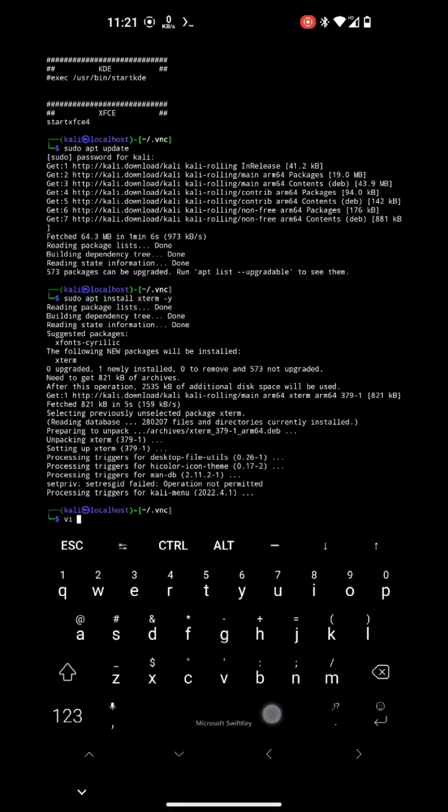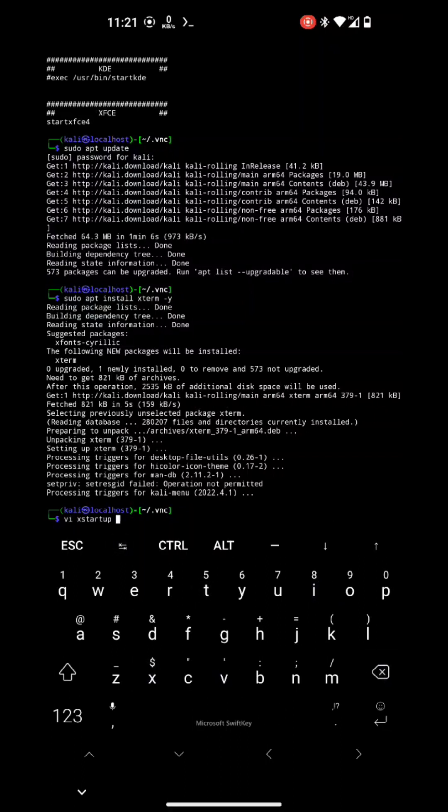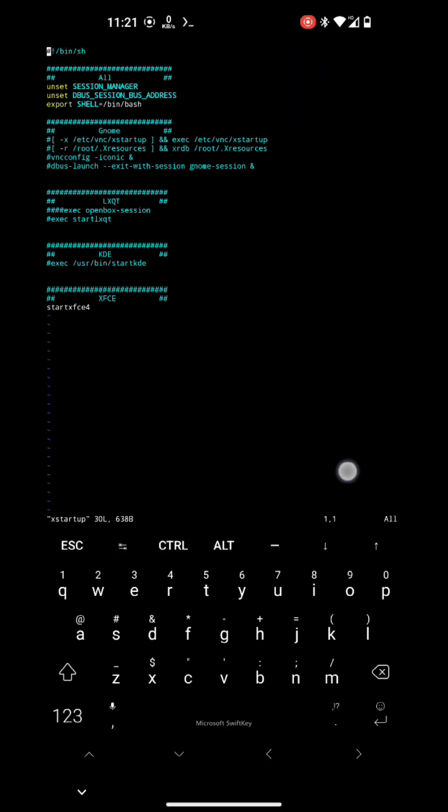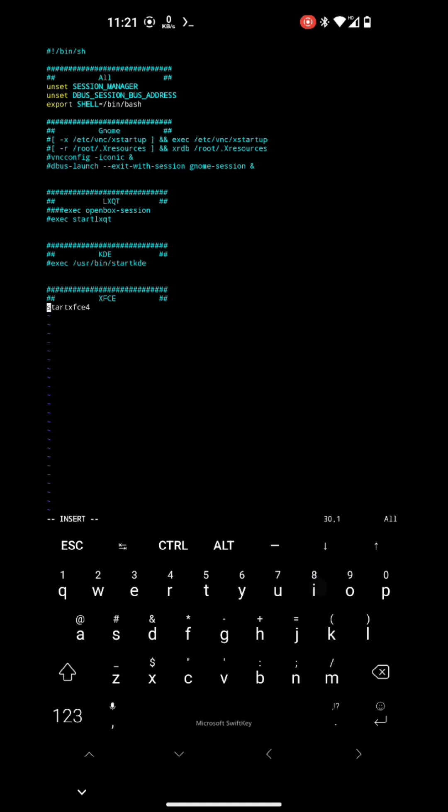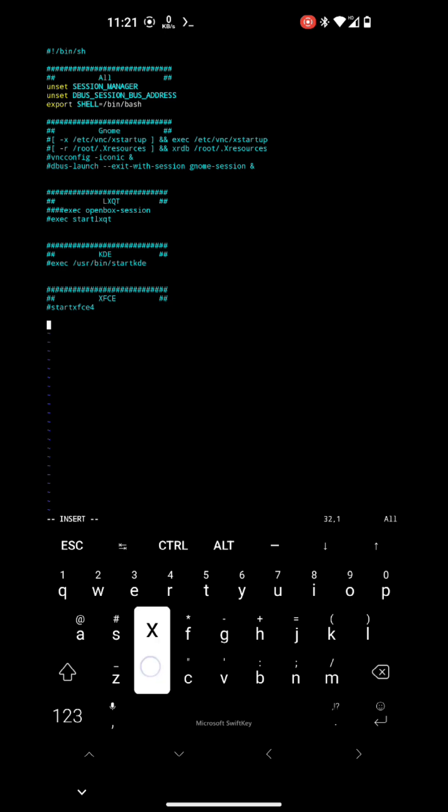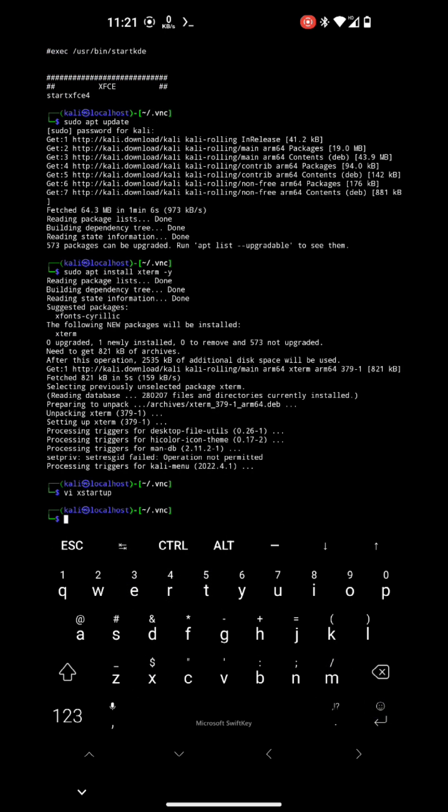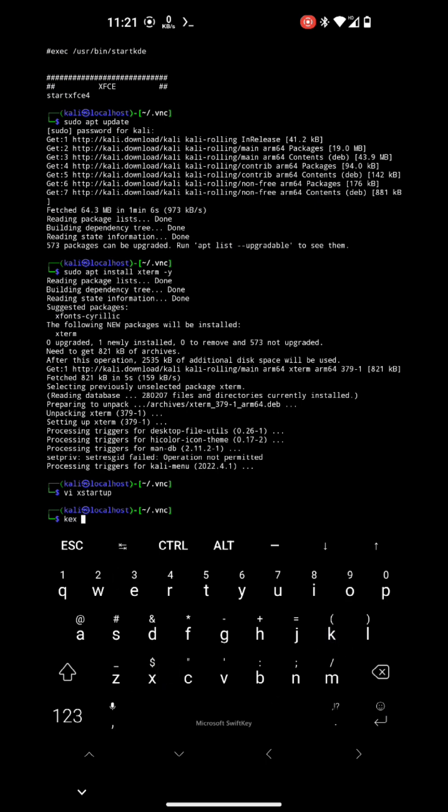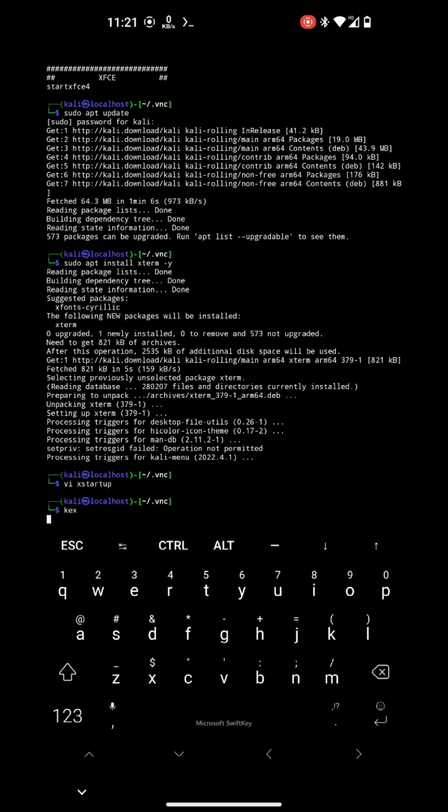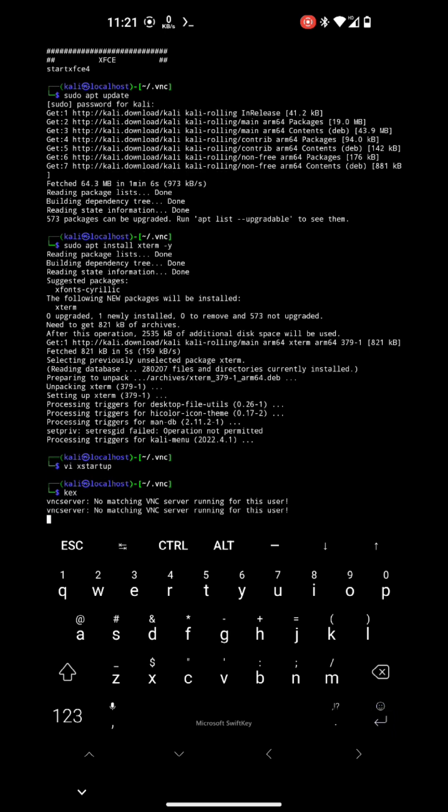Here xterm is installed. Now let's put it in xstartup file. So comment out the start xfce4 and put xterm at the end of the file. Save it, and now we will restart the VNC server. So just run kex and it will start the VNC server and we will check if it is working or not.